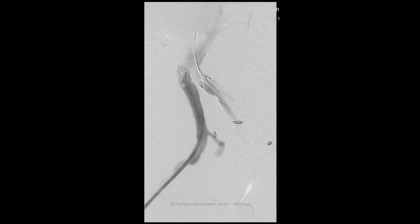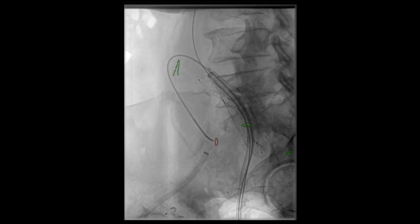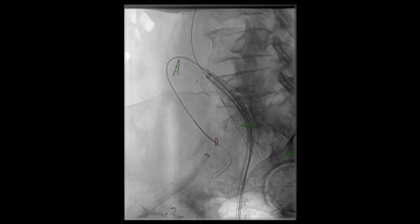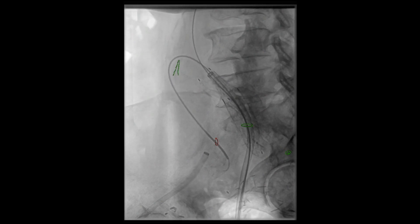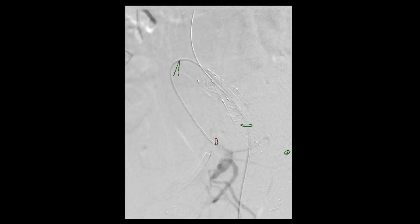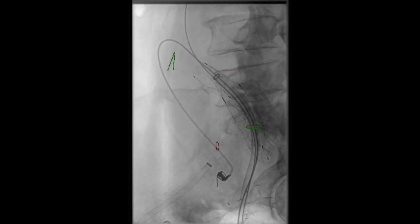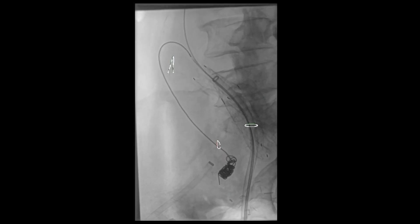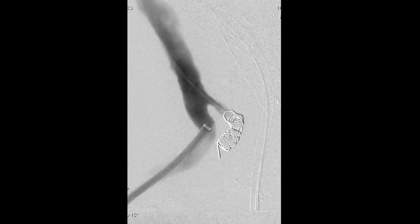This angiogram was done to provide adequate landmarks for our coil embolization of the right internal iliac artery. Using a combination of a curved catheter and wire, we were successfully able to cannulate the right internal iliac artery. Once cannulated, an angiogram was performed to better delineate the anatomy of the right internal iliac artery system. We then proceeded with coil embolization of the right internal iliac artery using multiple push coils, with a subsequent angiogram demonstrating successful coil embolization.